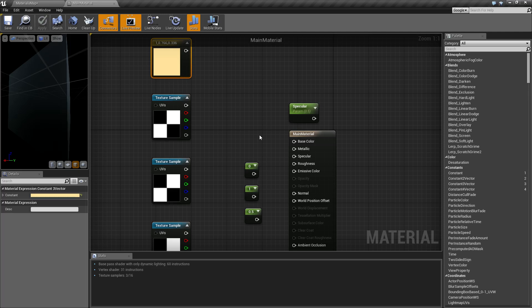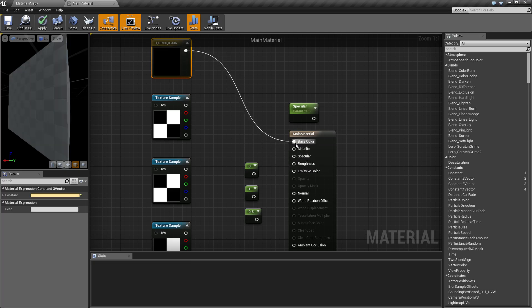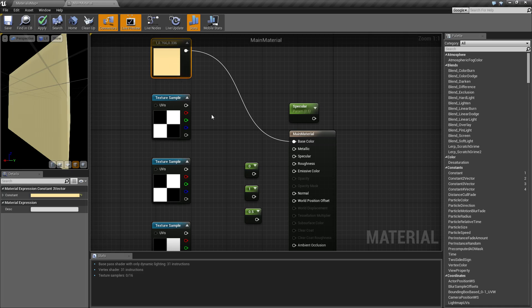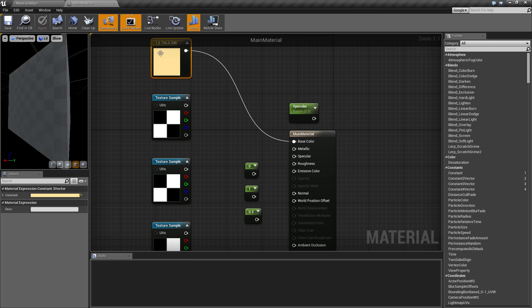So base color - this is our base color of the material. We can use a solid color like this, this is a gold value. The nice thing about PBR is they can get actual measured colors from physical objects and give you the values.